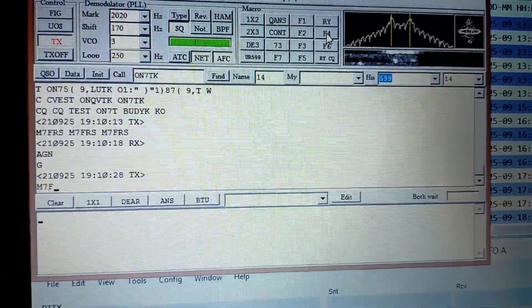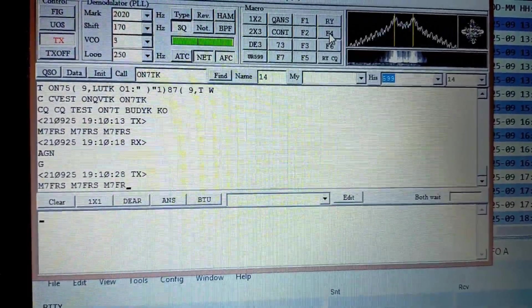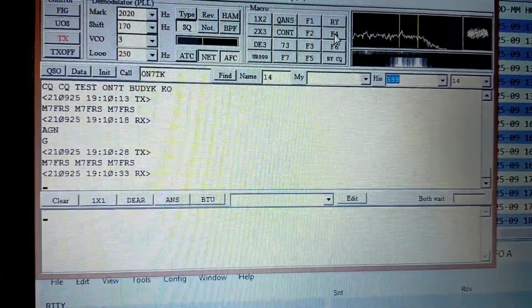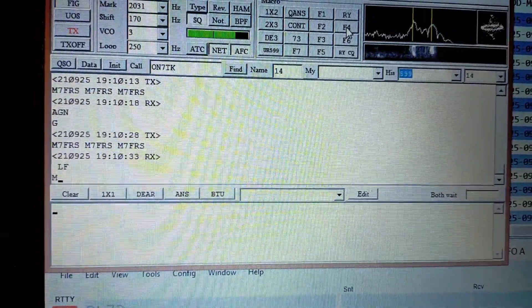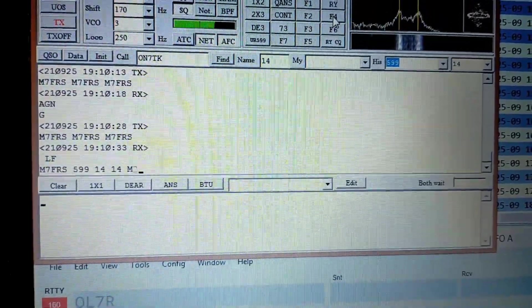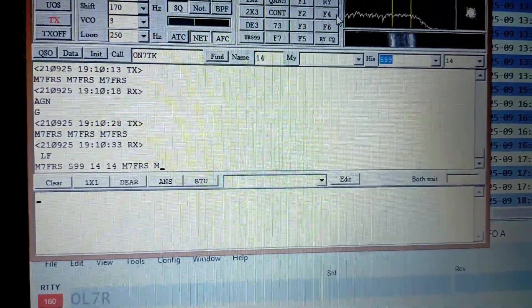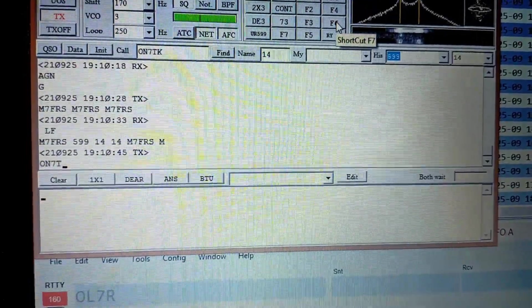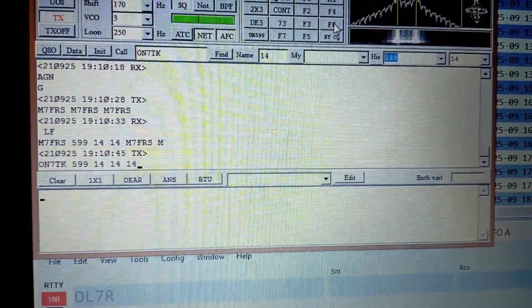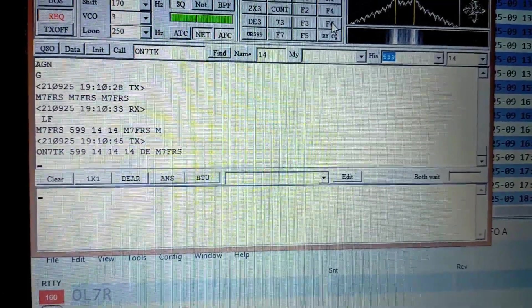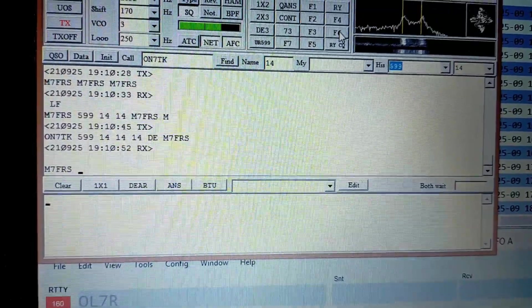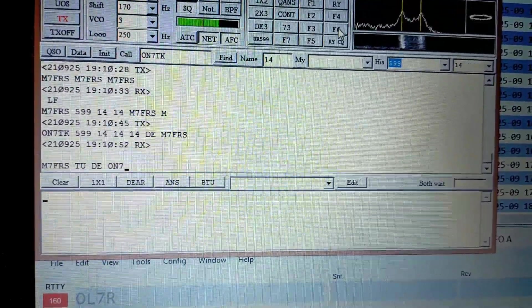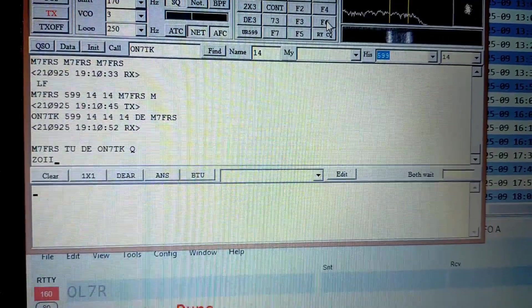He's asking again. Send it again. So he's heard me that time. M7FRS 599 14, so we're going to press F6.